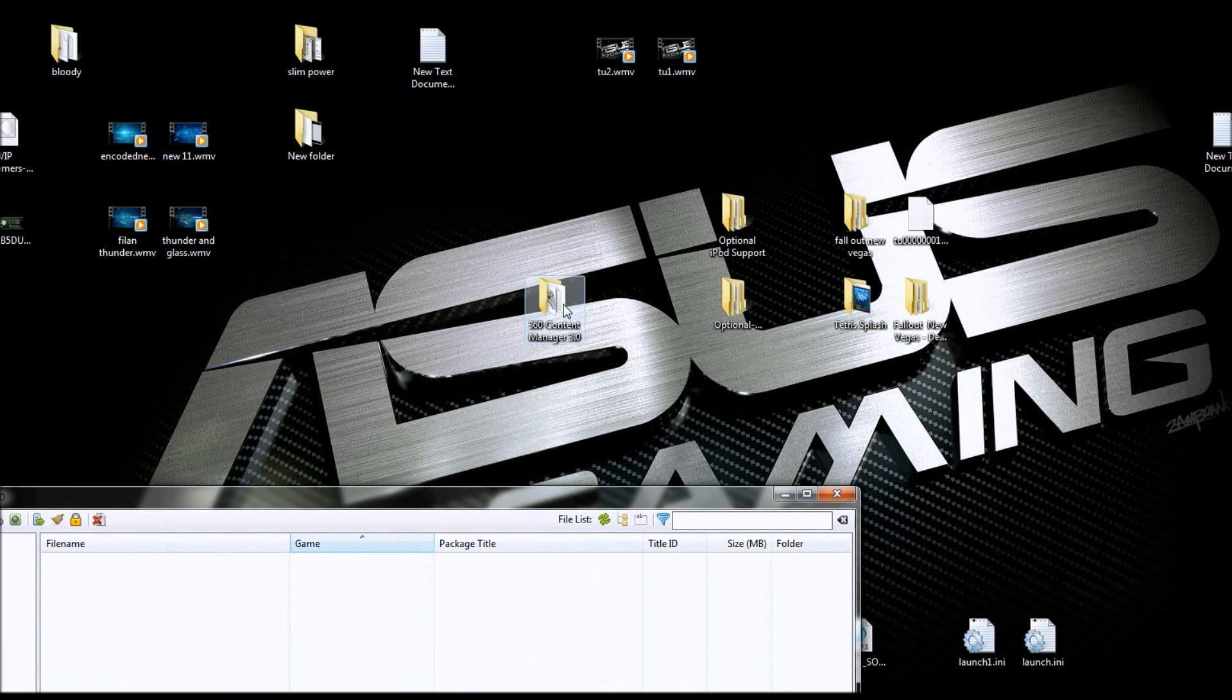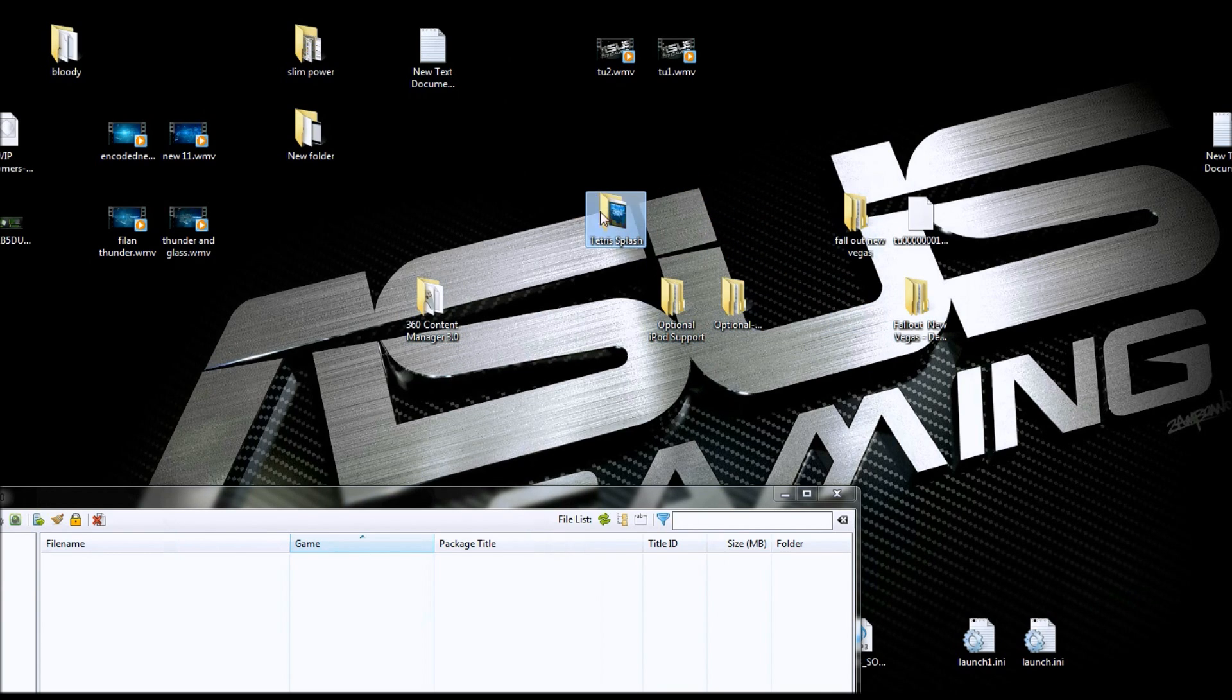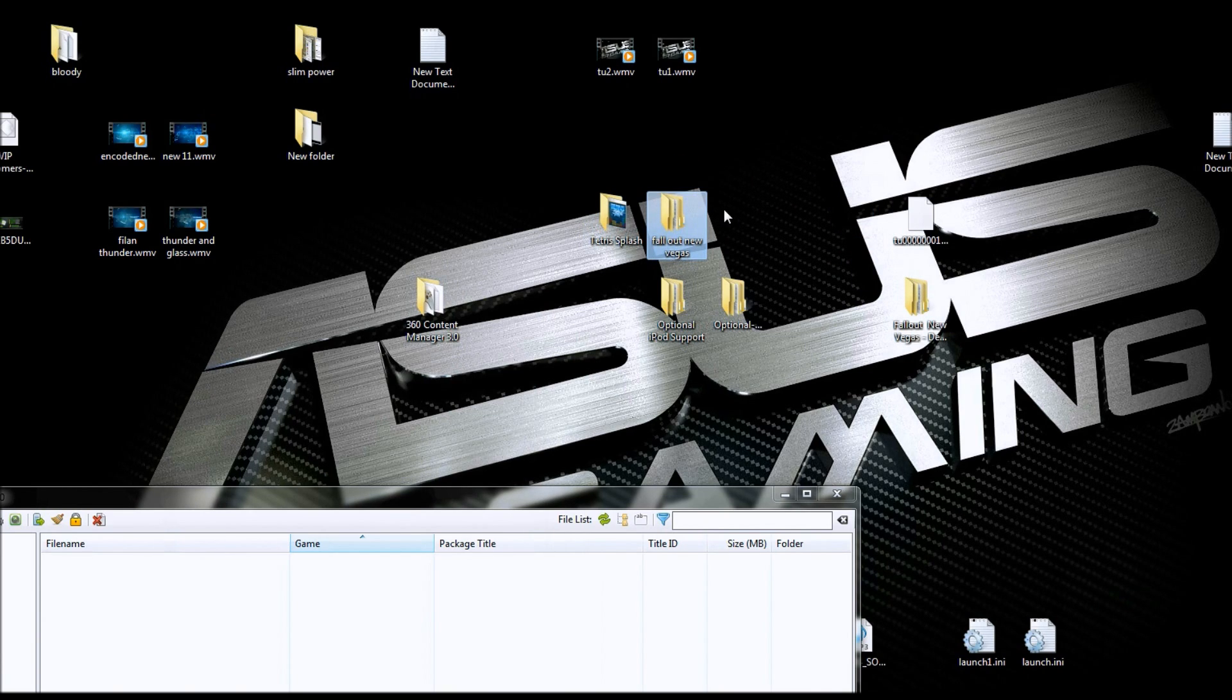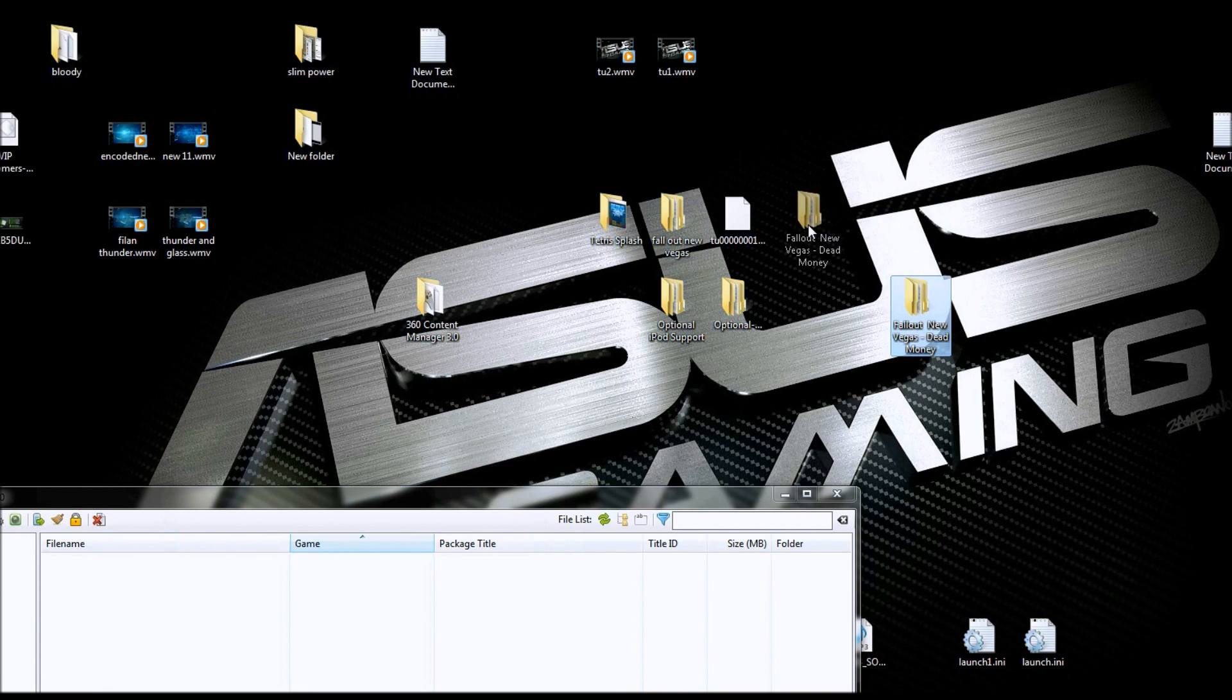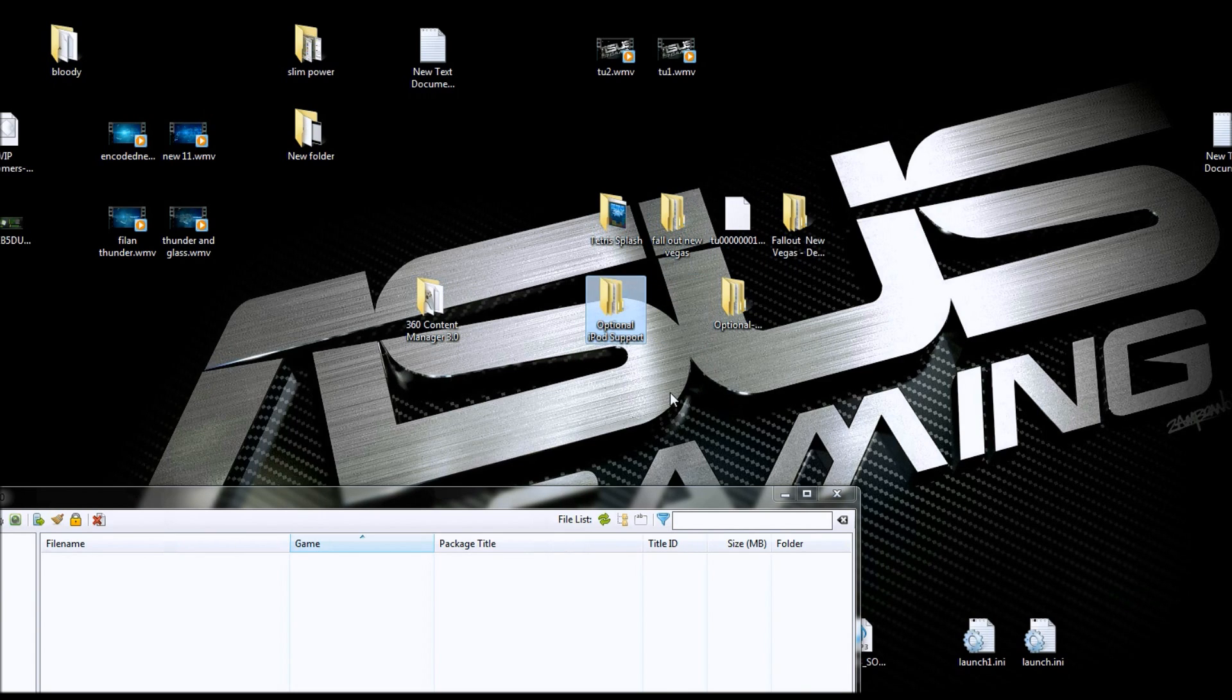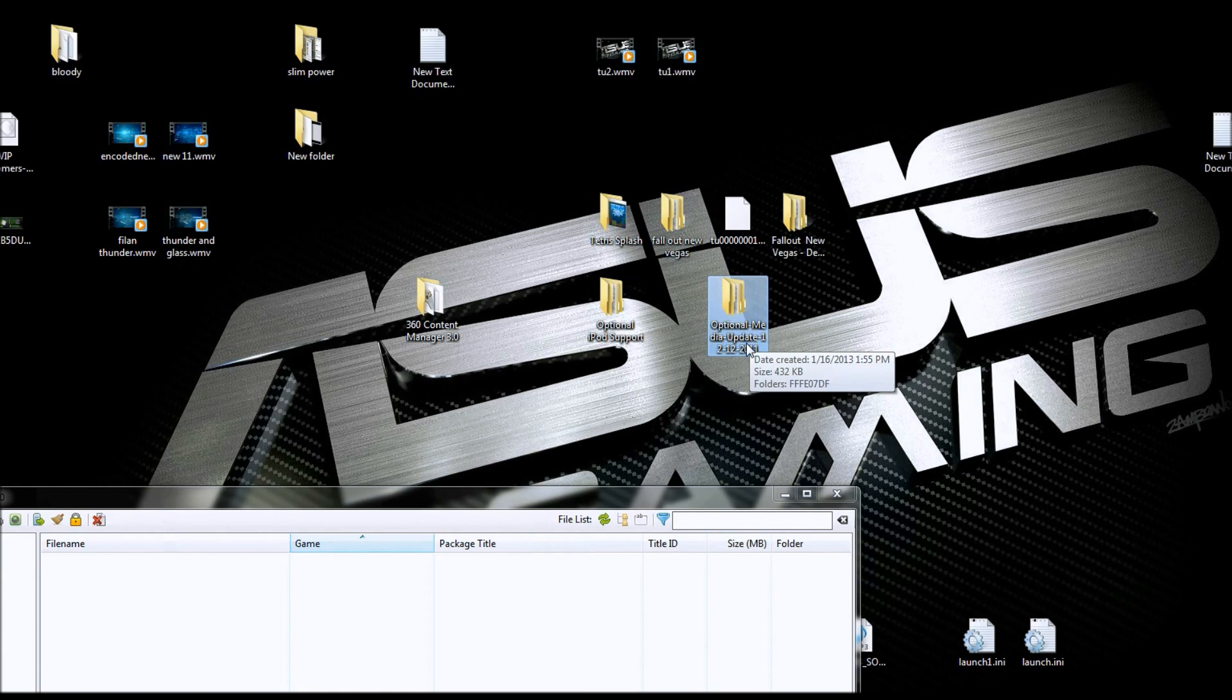What I've got here on my desktop is an arcade game, Tetris Splash. I've got here a G.O.D., Fallout New Vegas. I've got a title update here for Fallout New Vegas, and I've got a DLC for Fallout New Vegas. I've also got an optional iPod support update and an optional media support update here. This one here is so your MP4s and your movies will play on your console.